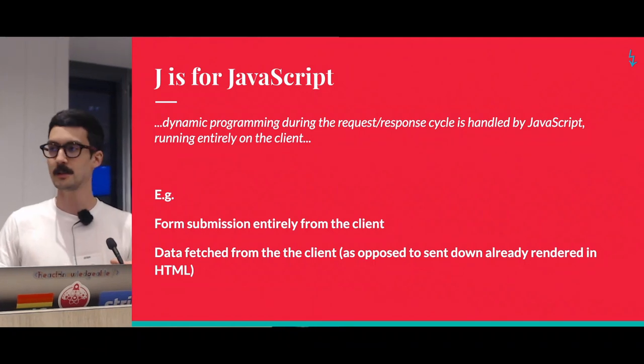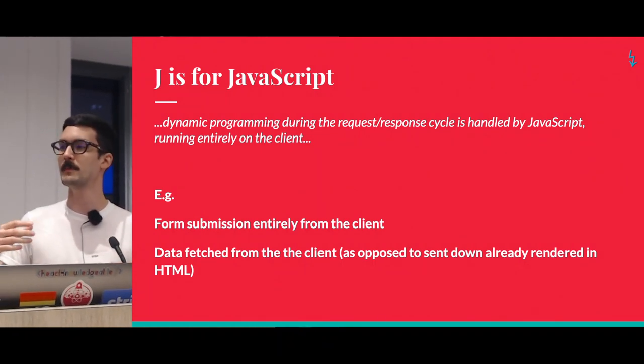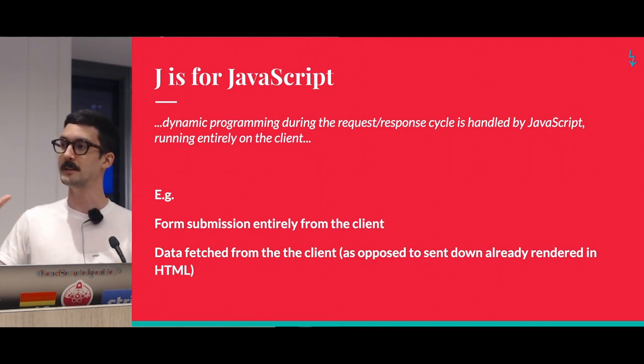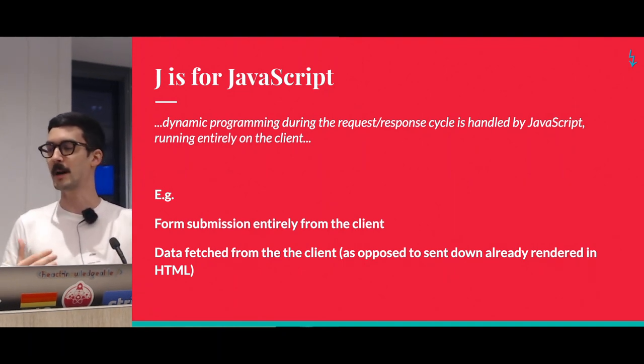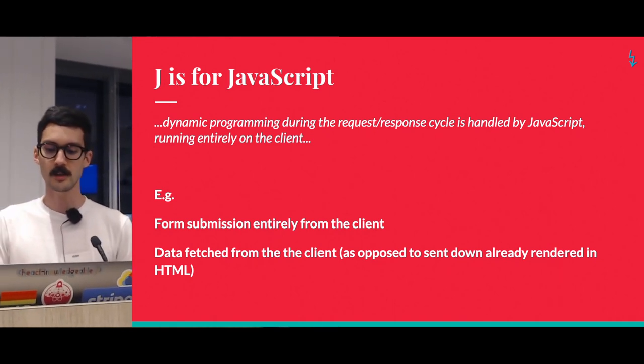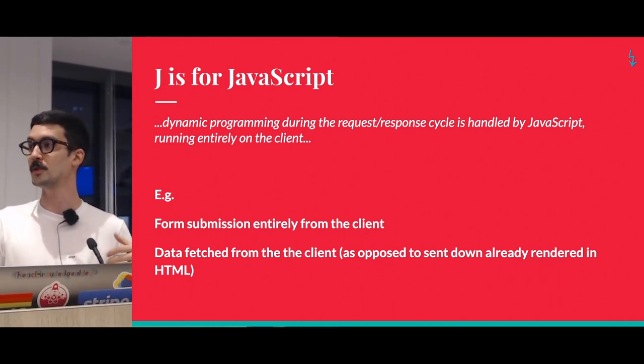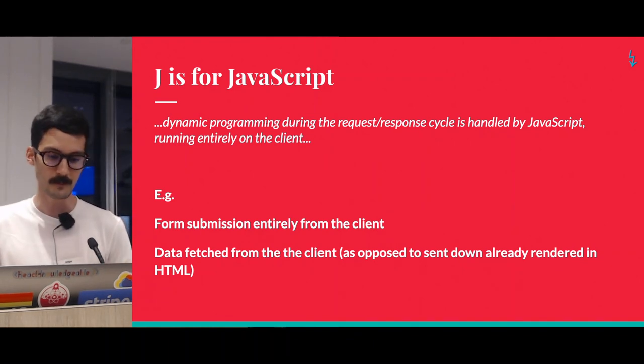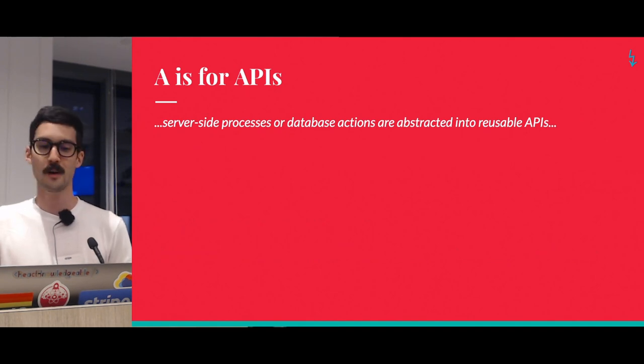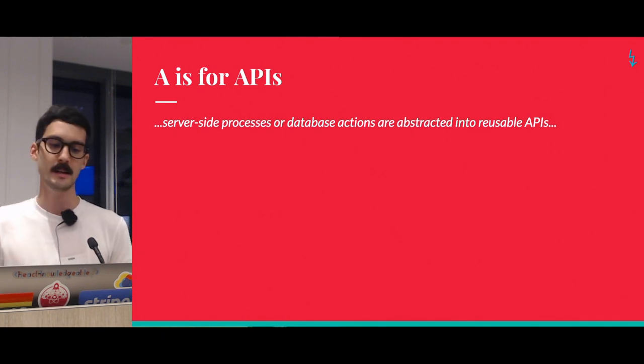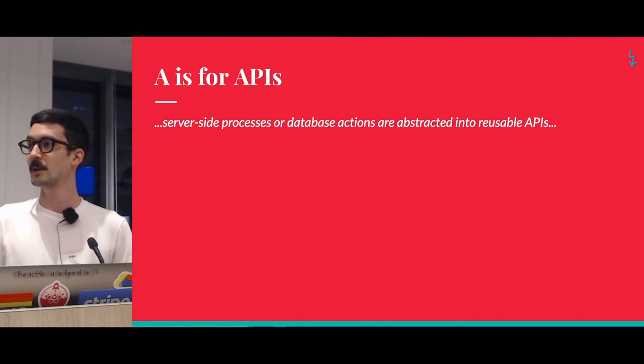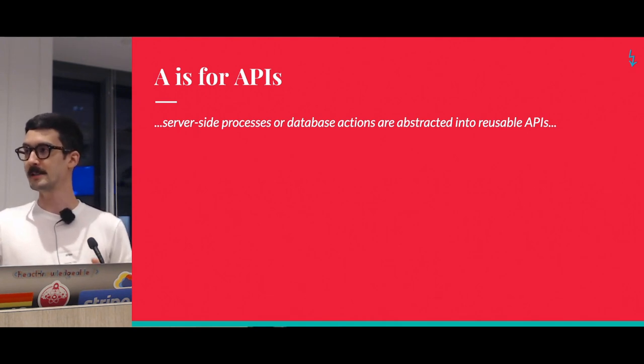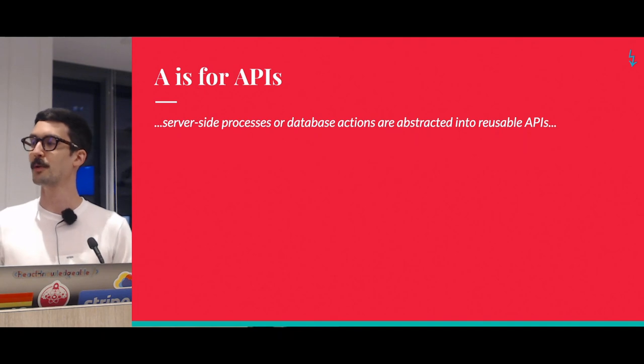Data is fetched from the client. So when traditionally you might have a server that builds HTML pages with the data already rendered into the markup, with JAMstack you don't do that kind of thing. Rather, you request data from the client directly.